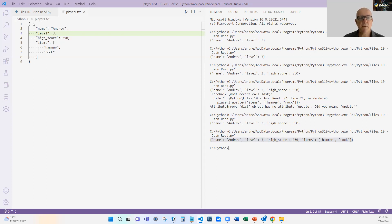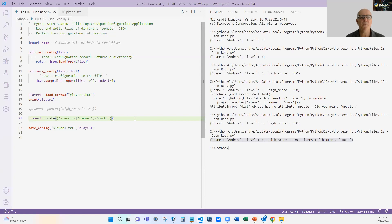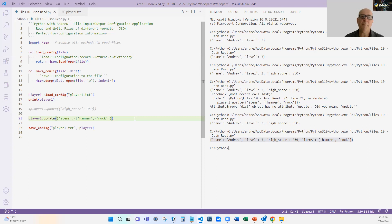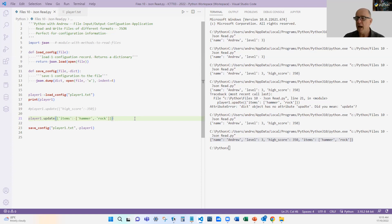Now some people at this point might say, wouldn't you use something like an object, object-oriented programming? And my answer is probably yes, but we haven't covered that yet, so we'll leave that for another day. At this stage we're just keeping player one as a very simple data structure that we can add to over and over again.